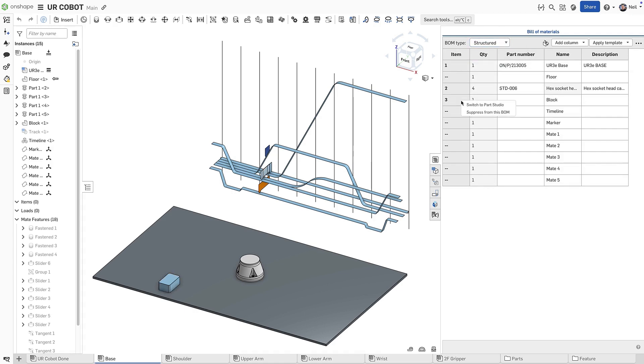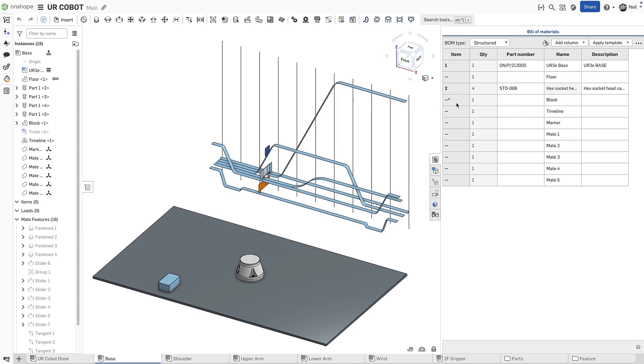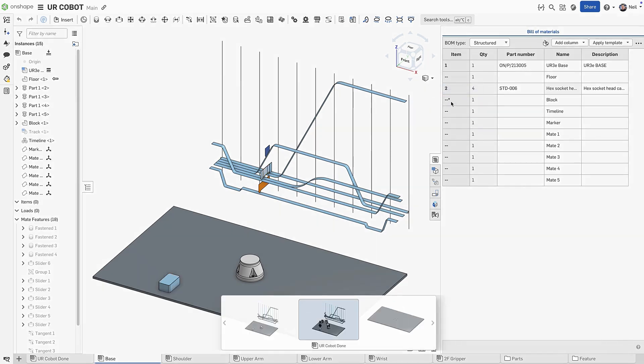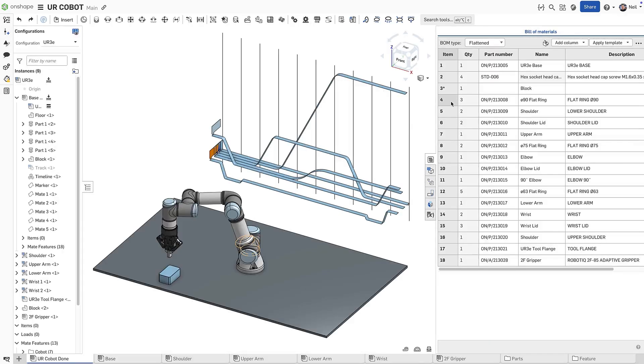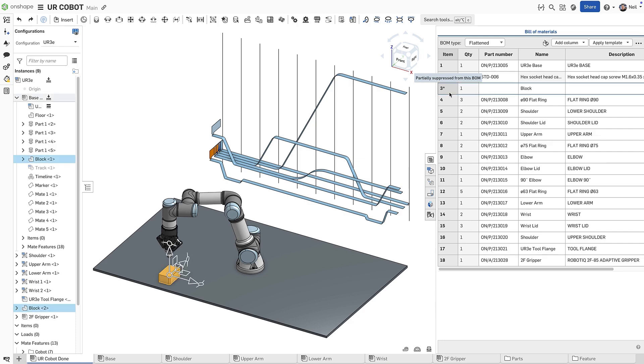Now you can right click and suppress from this BOM. An asterisk next to the item indicates that the part is only suppressed at this level. Switching back to the top level now shows a quantity of one, and an asterisk to indicate that the part is partially suppressed from a subassembly. This part can now be used in other assemblies, but is only suppressed here, giving you more flexibility when managing complex BOMs.